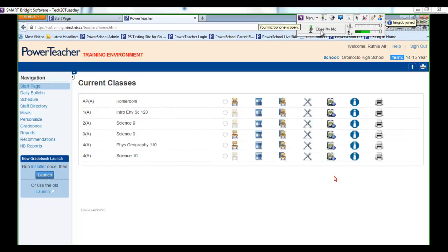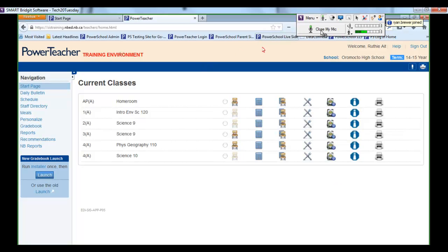Welcome to Tech Tuesday, everyone. Today's session is on gradebook at the high school level, and I'll let Jeff Holder start.